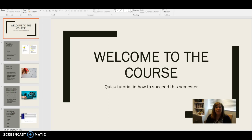Hi, I'm Gail Bell, and I'm your instructor for this online course. I wanted to take a little bit of time and give you a brief overview of the course requirements, expectations, and also how to navigate this semester successfully.